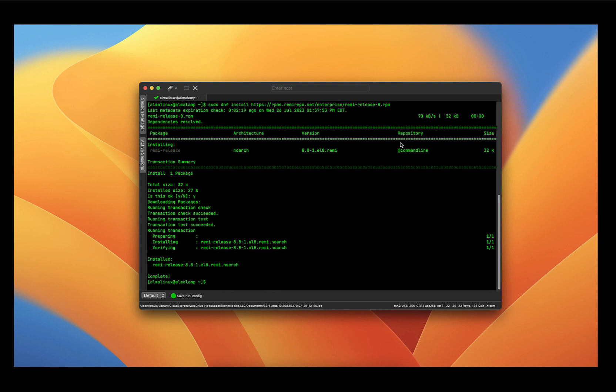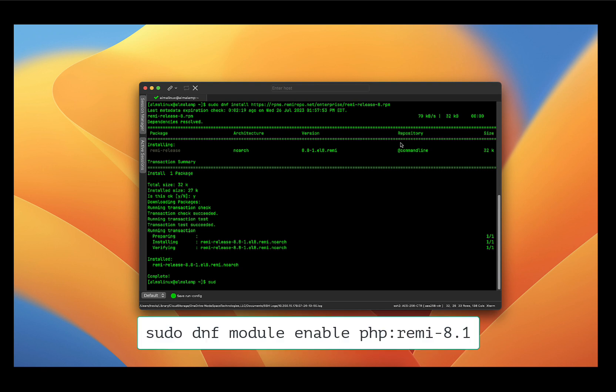Now what we need to do is tell DNF to look at the Remi repo for PHP. And we are going to enable PHP 8.1 from the Remi repo as the default PHP version. So we're going to do that with the command sudo dnf module enable php:remi-8.1 and press enter.